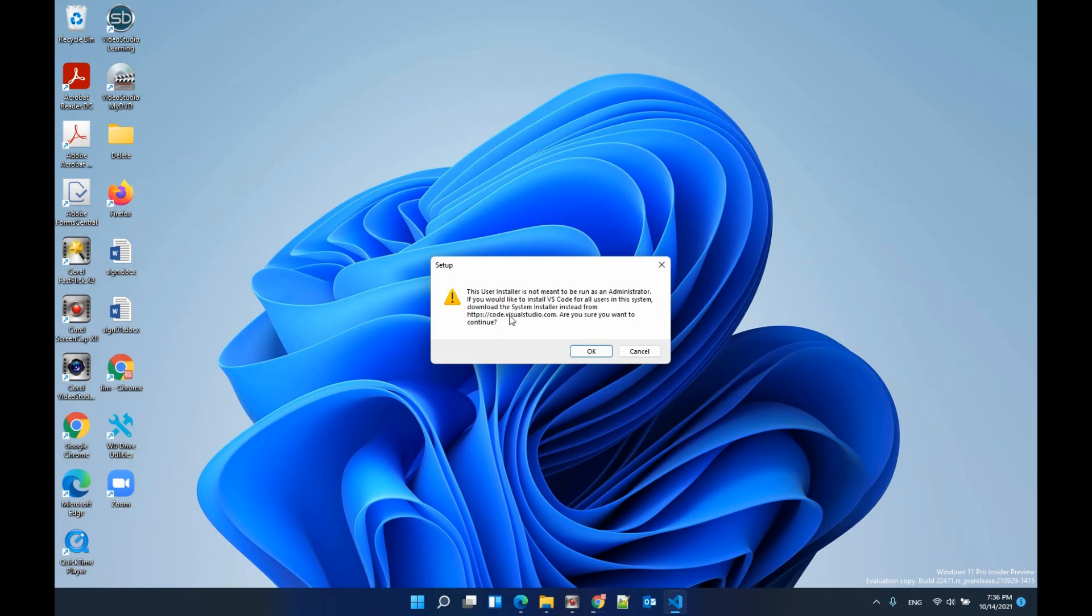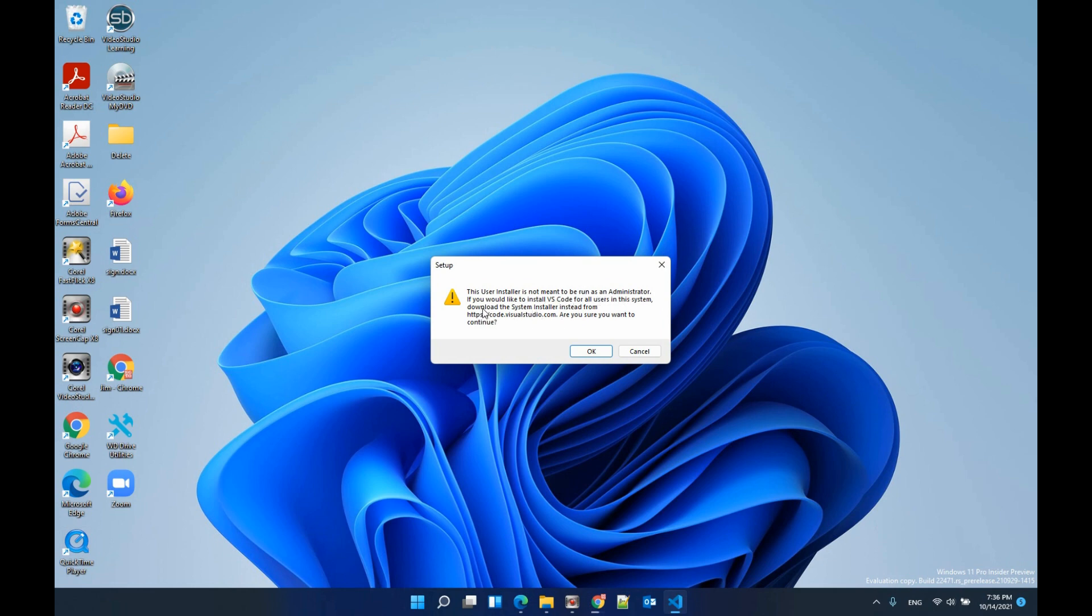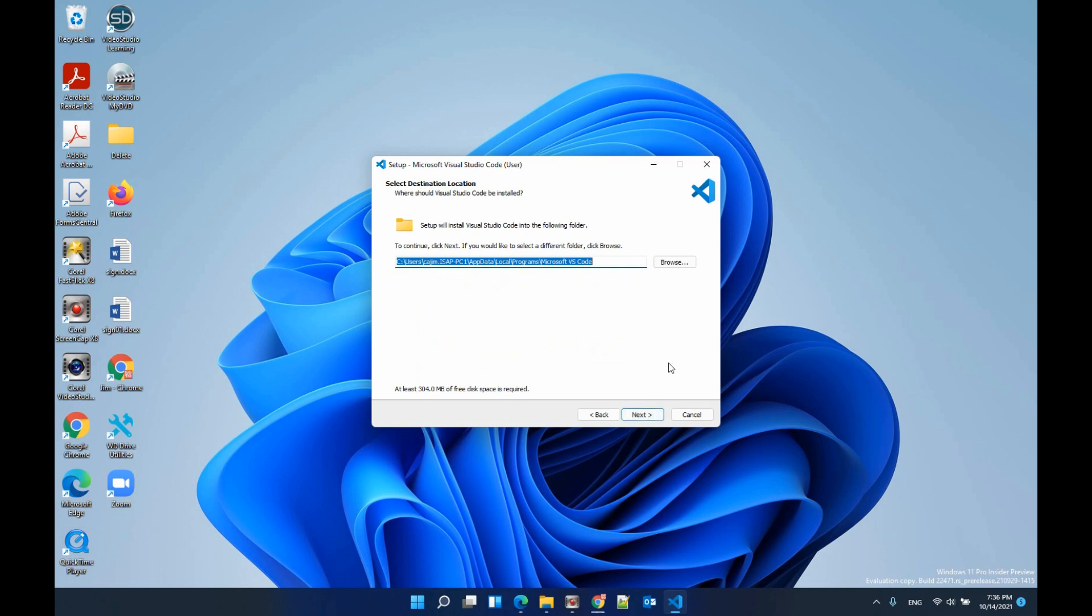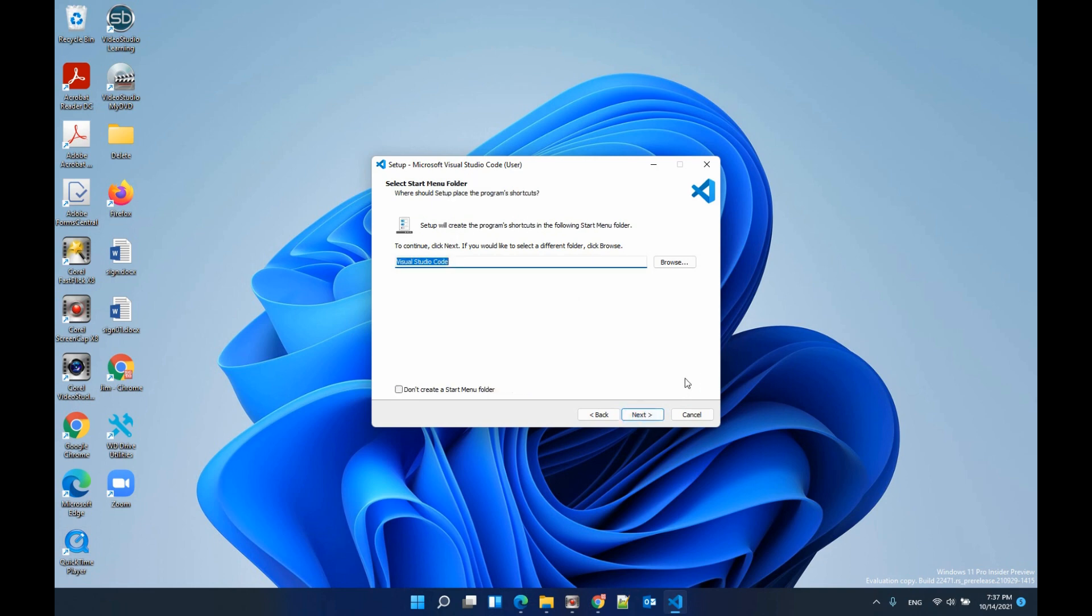It asks for all users or not, which means to run as administrator. We will install for all users using the system installer from Visual Studio Code. Click OK and accept the agreement. Select next. You can change the folder to where you want to store that. I'm using the default one, click next.